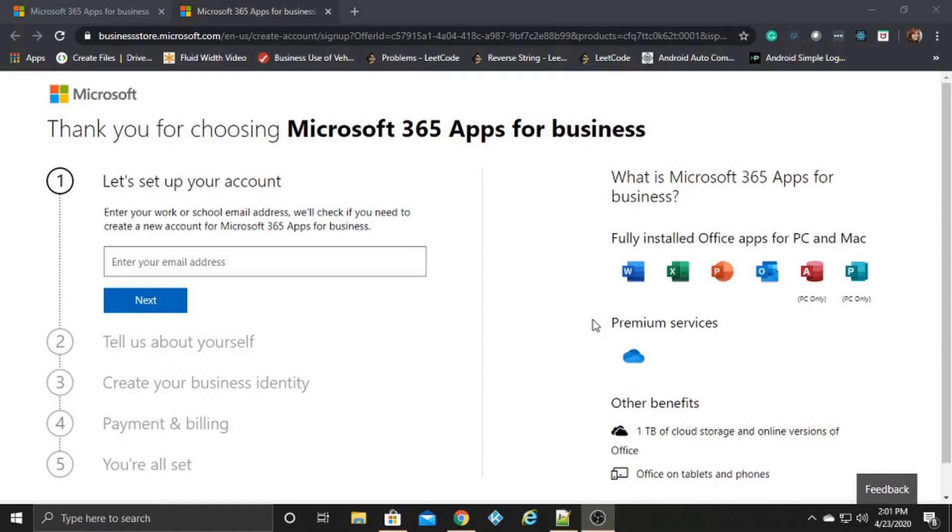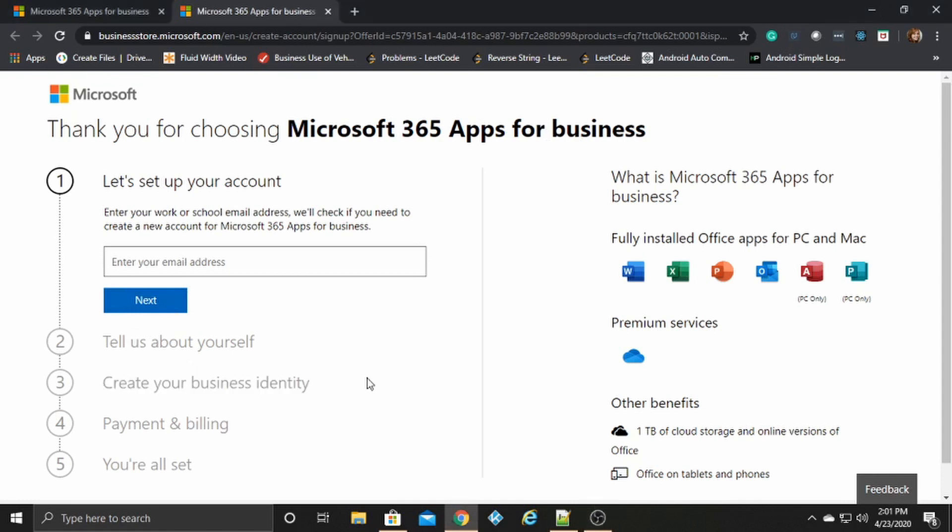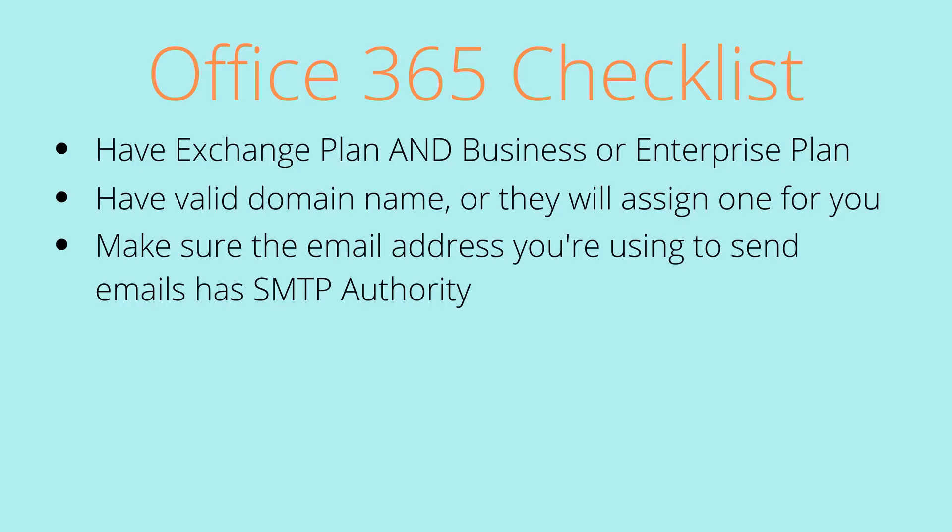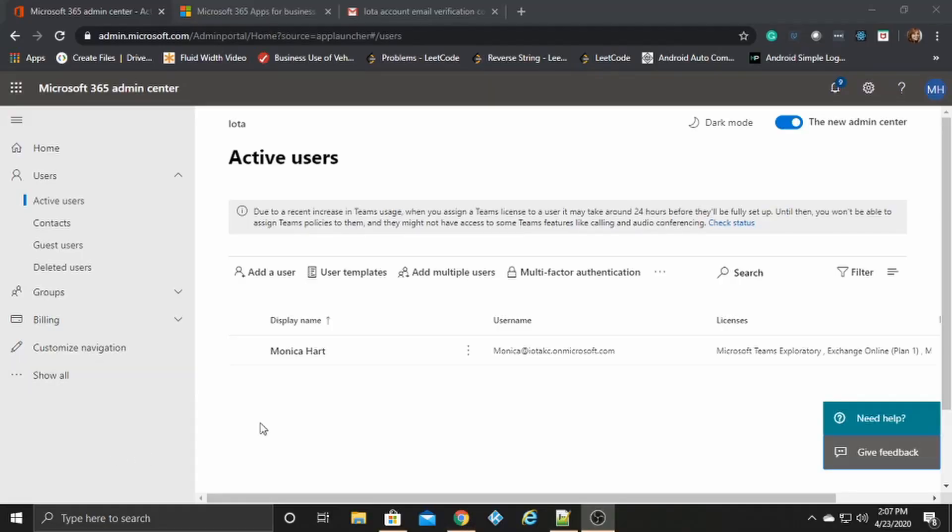So for the second part of the checklist, have valid domain name or they will assign one for you. I mean that when you sign up for a business account here, you'll enter your email address and then create your business identity. That is where you will either add the domain name for your email or Microsoft will assign one for you.